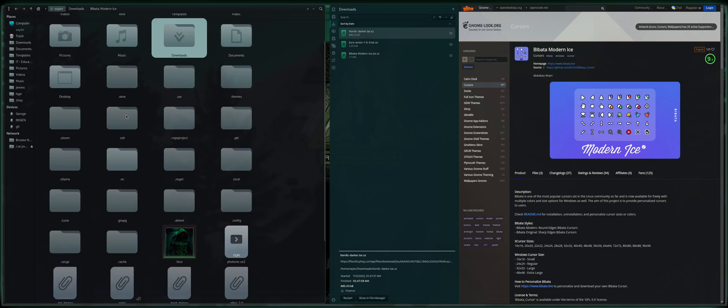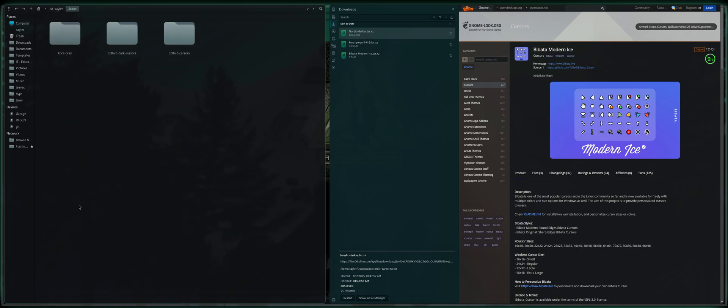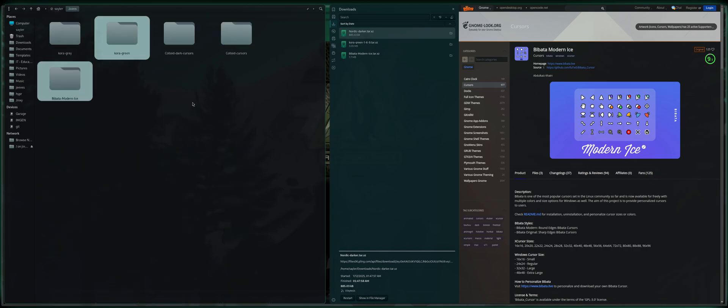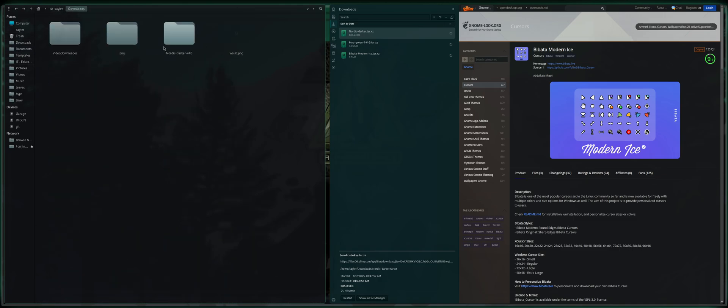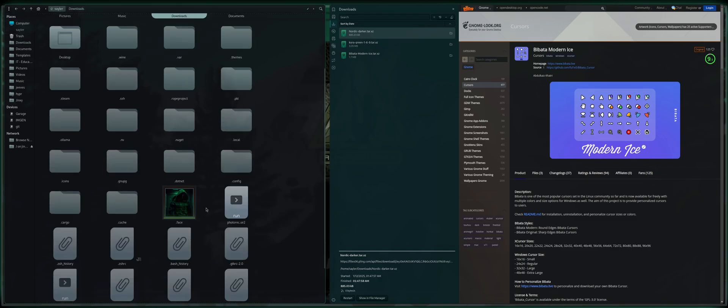And then you want to look for your .icons folder, which is somewhere in here. There we go. So we're going to go ahead and paste those in there. We will go back to our Downloads directory, and we will cut our color scheme with CTRL-X again, and we're going to drop that in .themes.